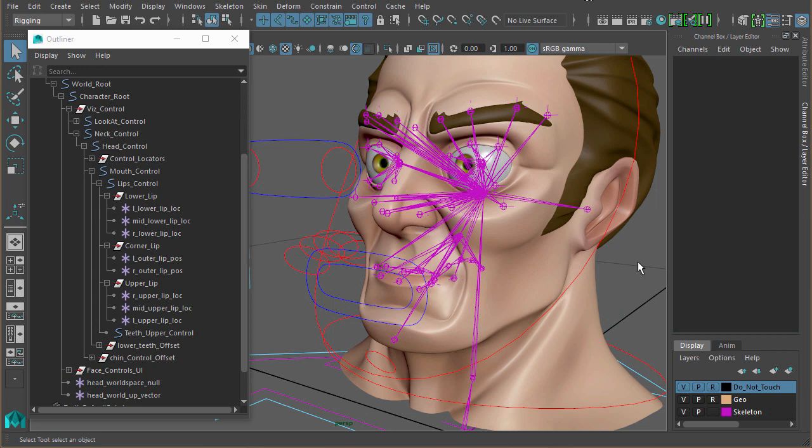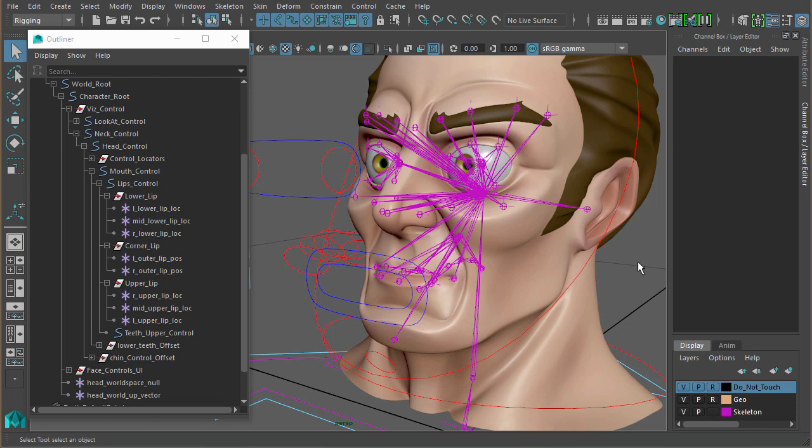We're coming to the last parts of this tutorial now and I want to show you one more node which is really useful: the blend colors node. Basically, this will take two separate sets of values and allow you to blend between the two. This is ideal for creating switches, or if you're setting up an IK FK switch system, it's great for blending between the IK and FK joints. Really, really useful.